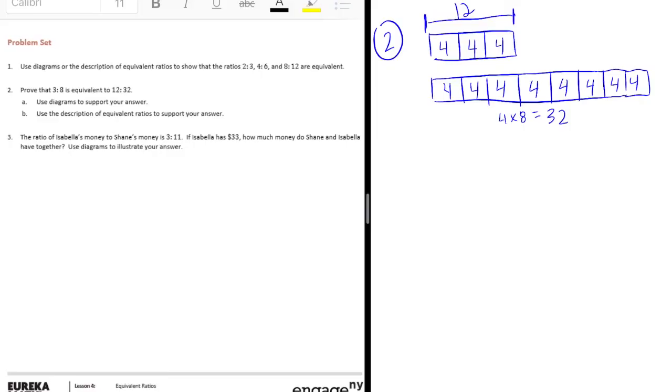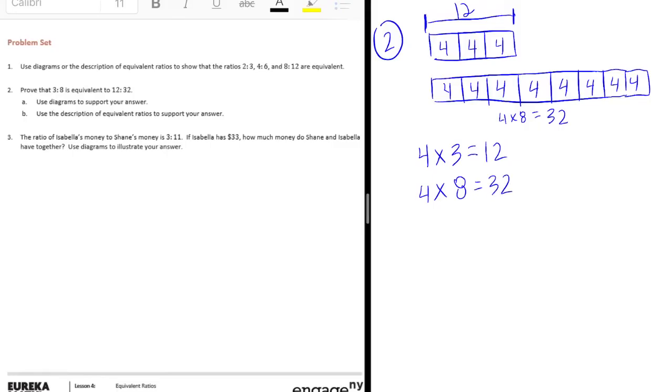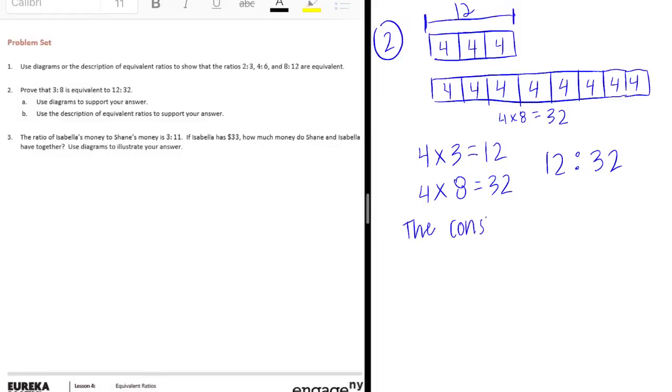And we could prove it by saying our description. We can say something like 4 times 3 is equal to 12, 4 times 8 is equal to 32. So the ratio 12 to 32 is equivalent to 3 to 8. If we want to write it out, we can say that the constant number C is 4.